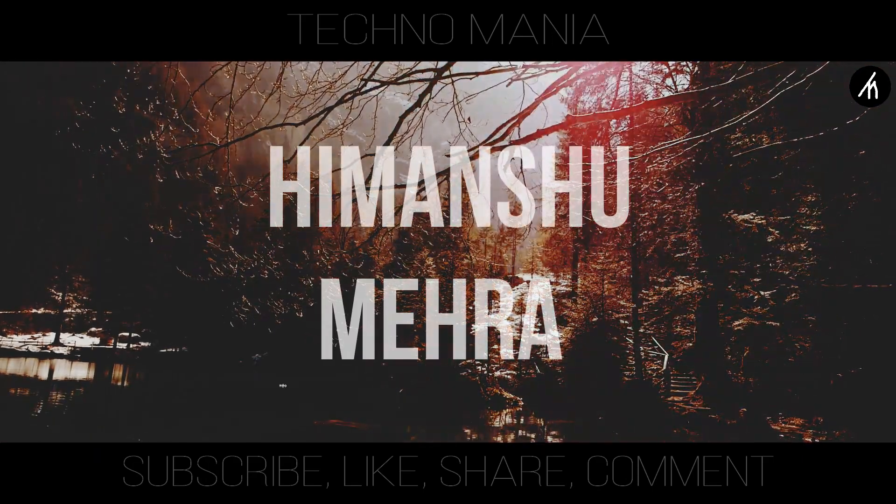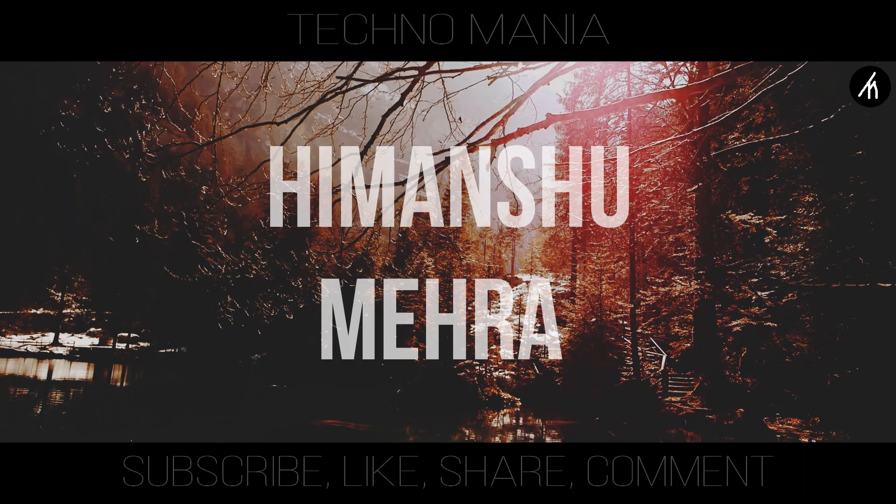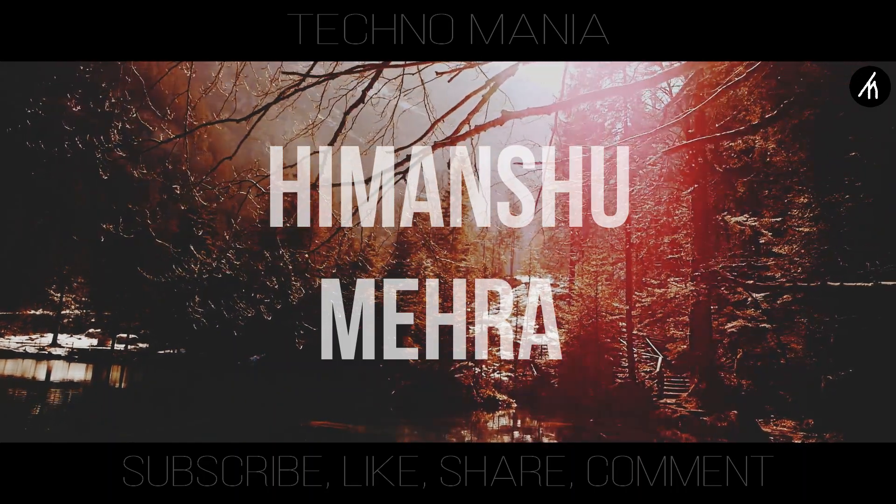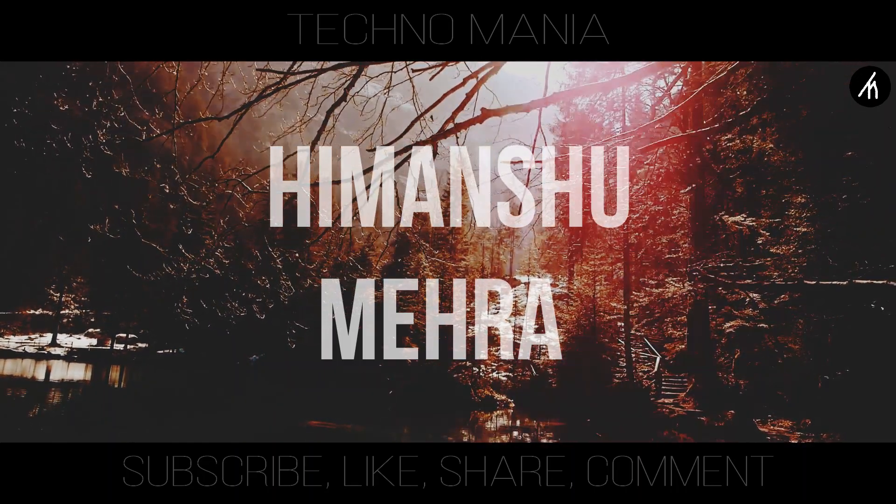Hey there everyone, I'm Iman Shumaira and you are watching Technomania.